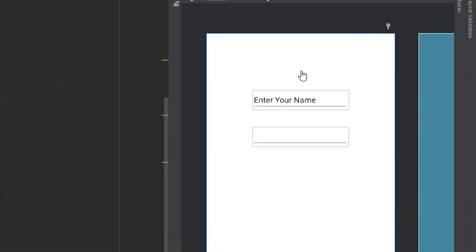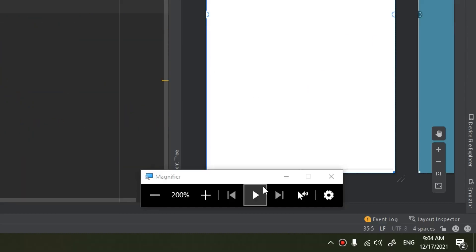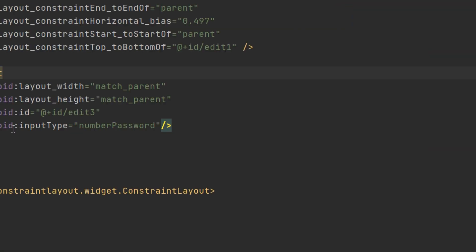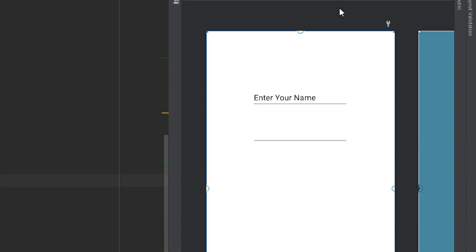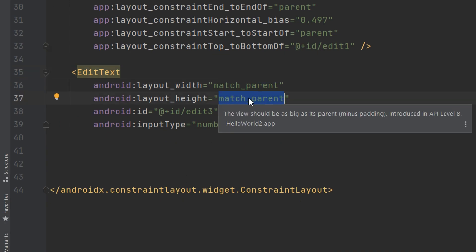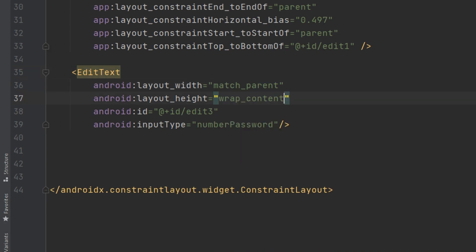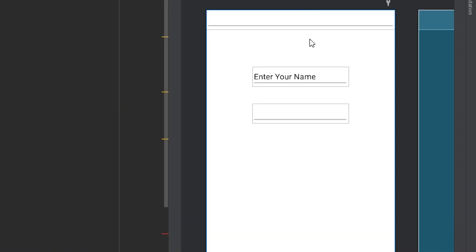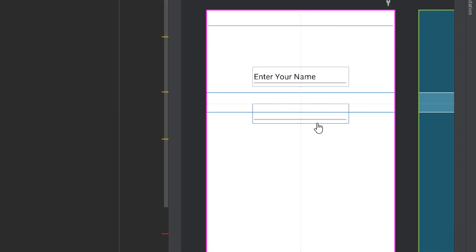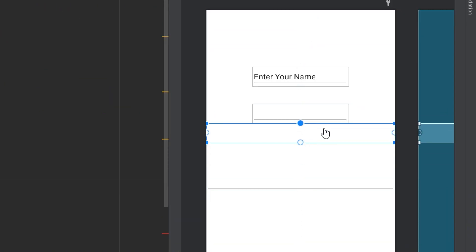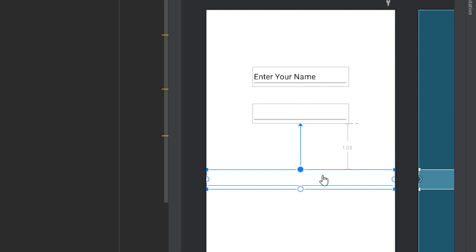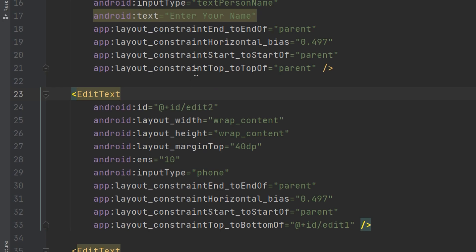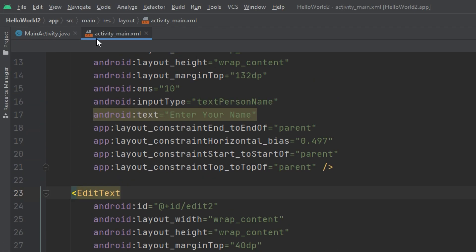If we go here, it is here. I think it's match parent wrap content. I will drag and drop it. This is edit three, this is the password, this is the phone, and this is the name.